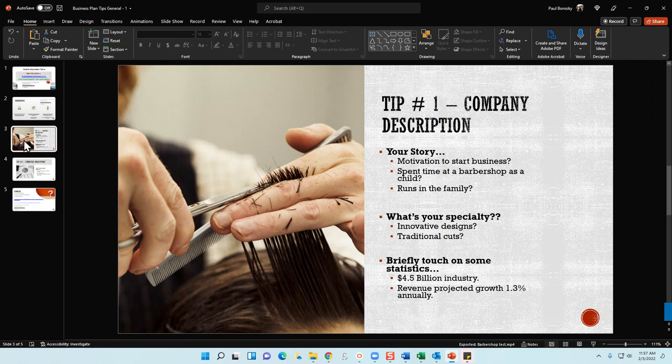Maybe your father, grandfather, and great-grandparents were barbers, and you want to carry on that tradition for the next generation. Whatever your driving motivation or story behind starting your barbershop, make sure to include that up front in your company description section. Next, talk about your specialty — your core competencies. What will you do better than other barbers? Are you going to provide innovative designs, cutting-edge haircuts, beard trims, and beard designs?